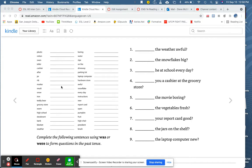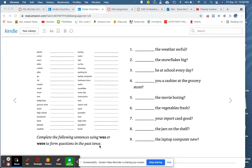Now, let's look at the second part. Complete the following sentences using was or were to form questions in the past tense. Let's look at the sentences.